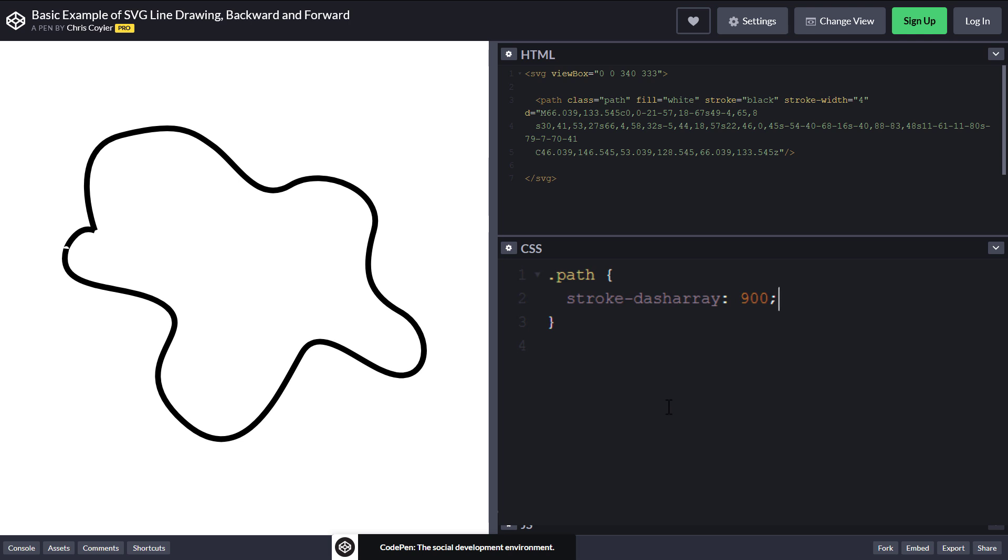And now here's when stroke-dashoffset comes to play. This property will add an offset to the dash, like this.